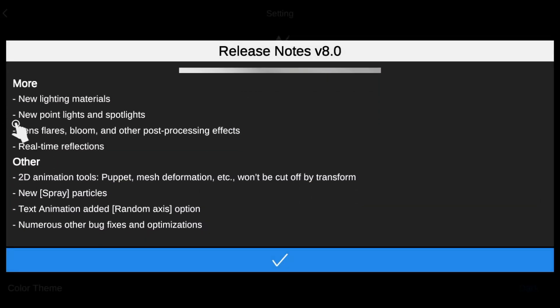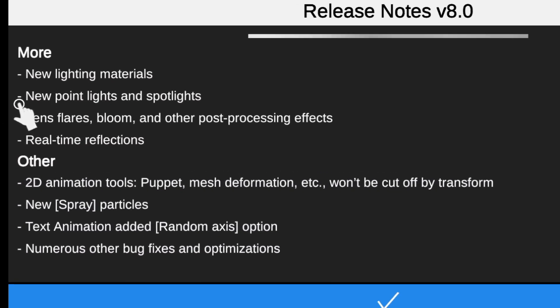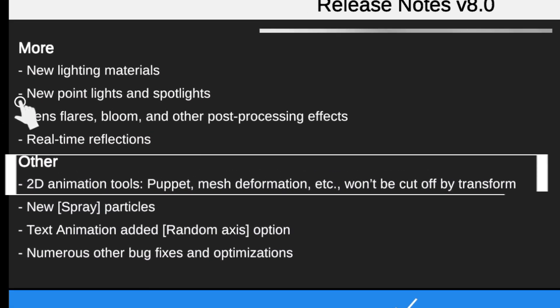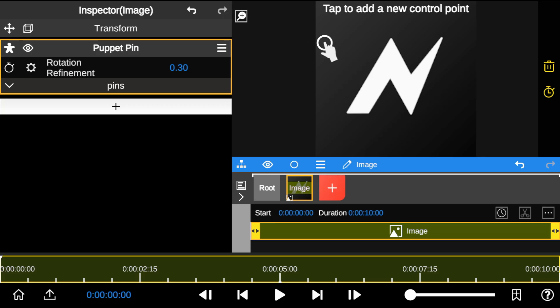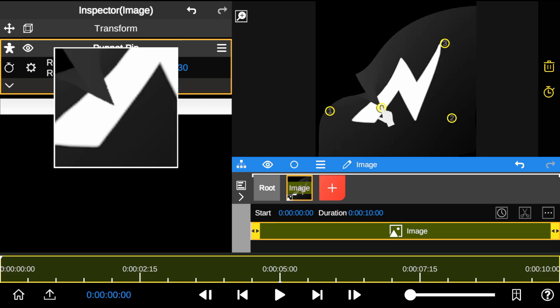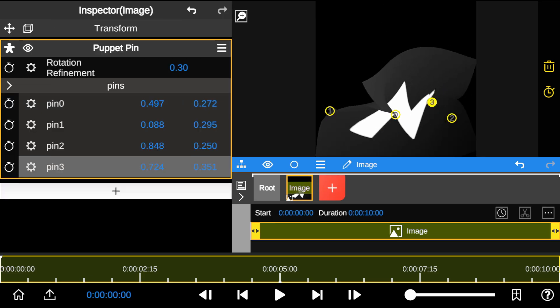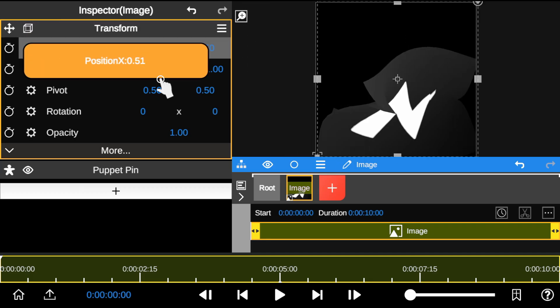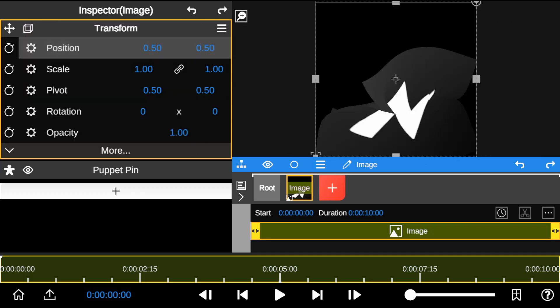Node Video has also improved 2D animation tools — puppet and mesh deformation won't be cut off by transform controls. This means after applying animation points, you won't experience lag when moving the footage around.